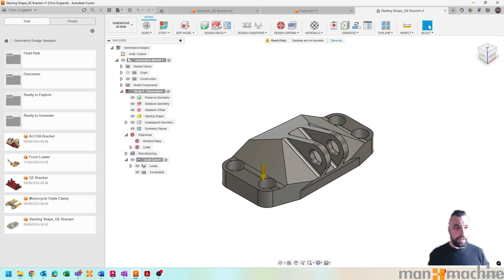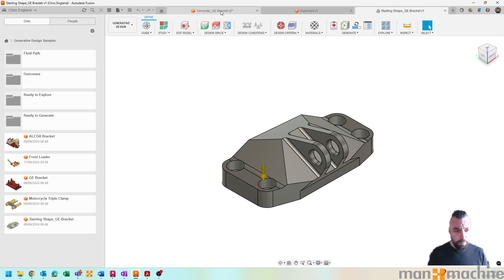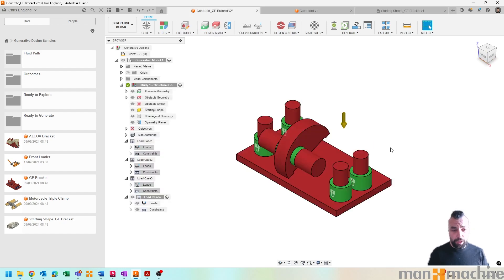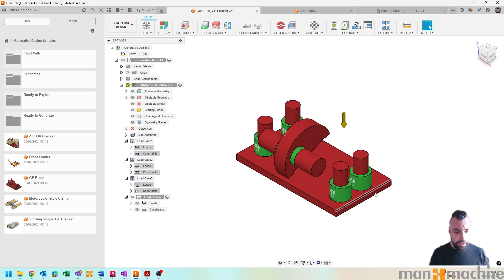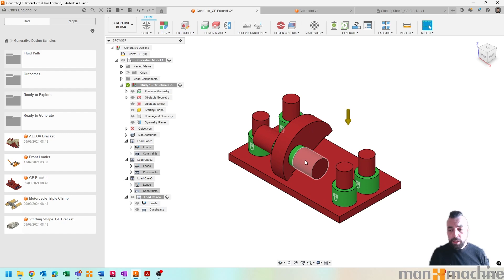So as you can see, we've got some key sort of obstacles being the red modeled geometry. The green geometry is preserved geometry, i.e., geometry that has to stay and remain in order for the bracket to be functional and actually work.